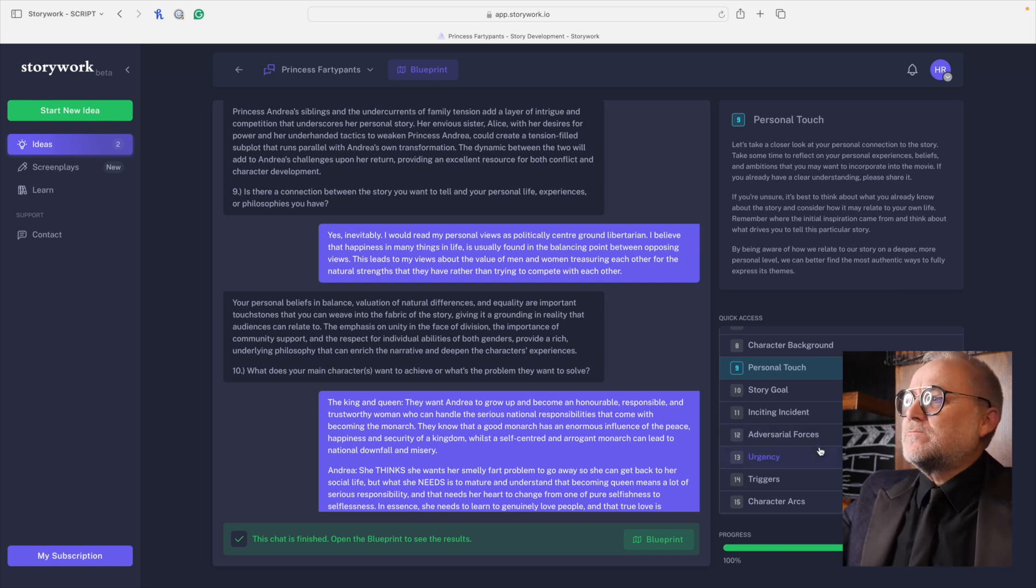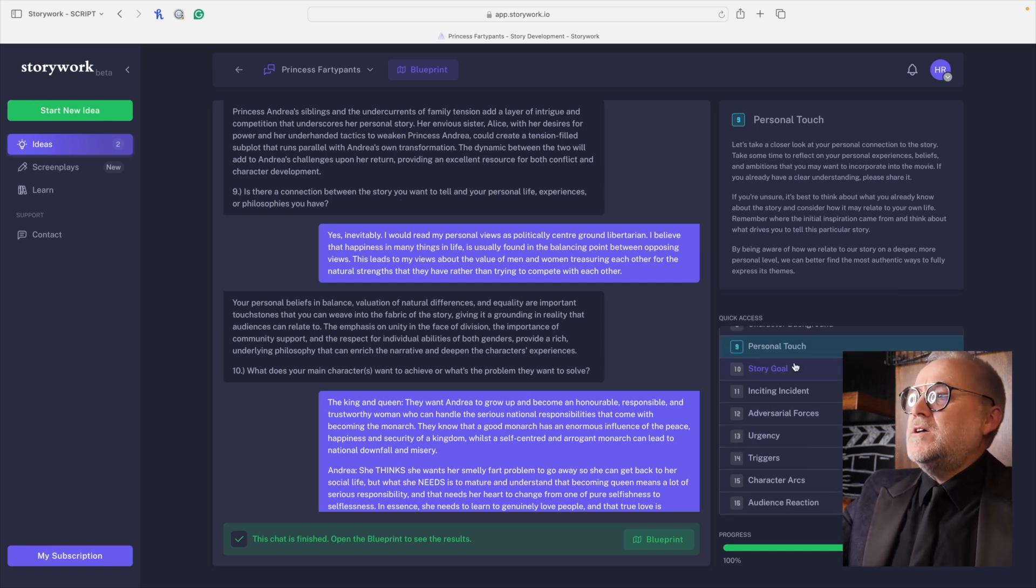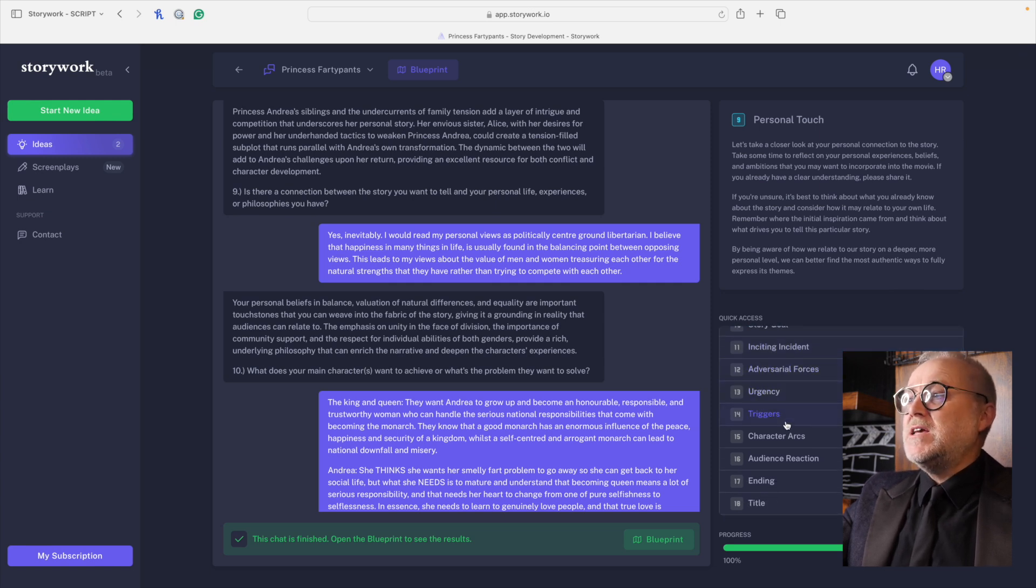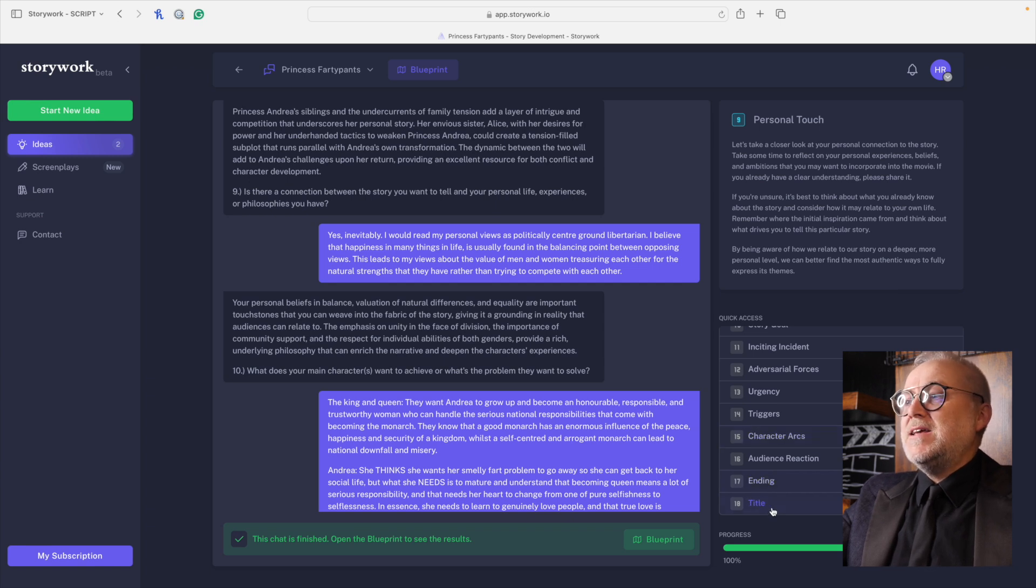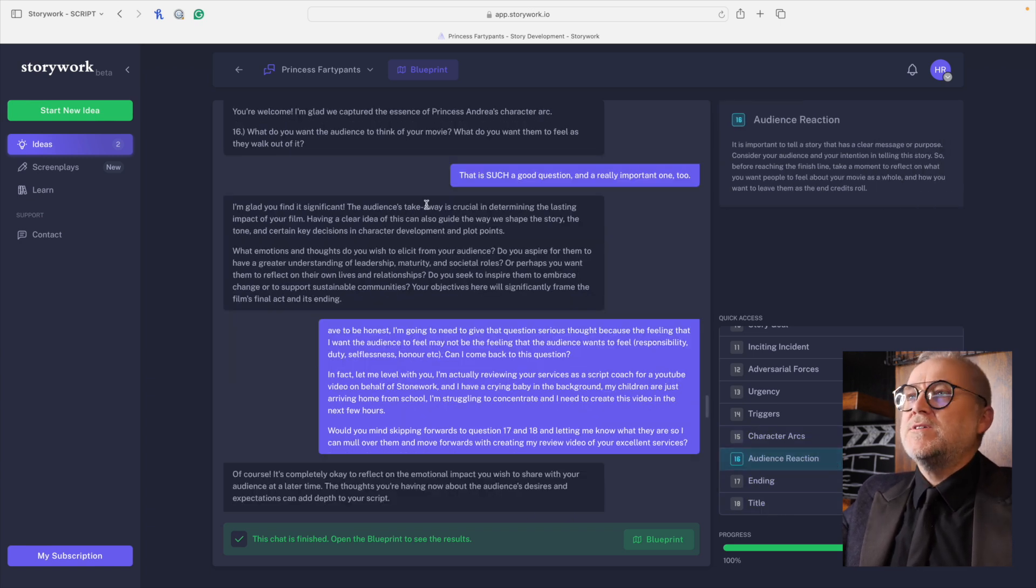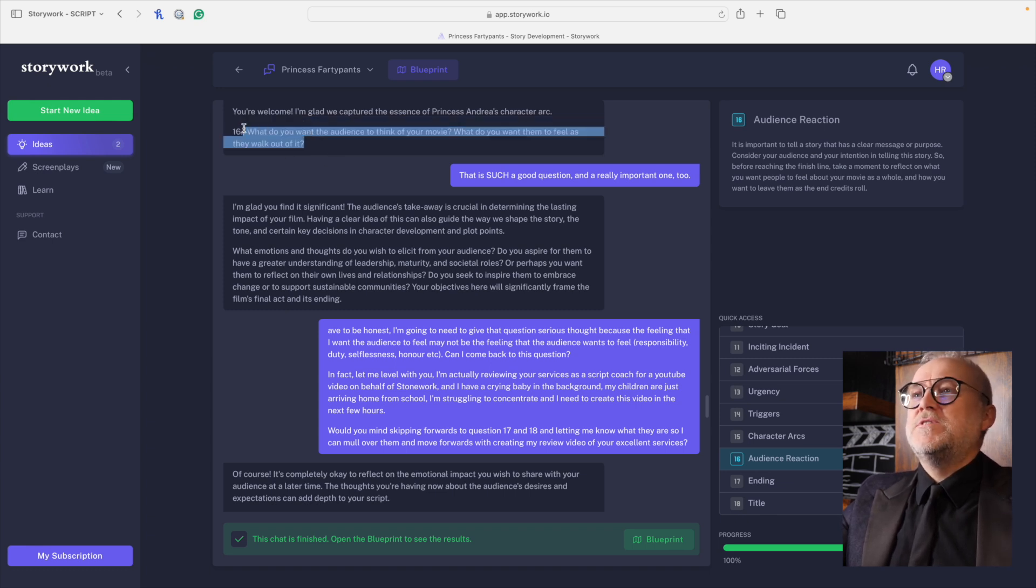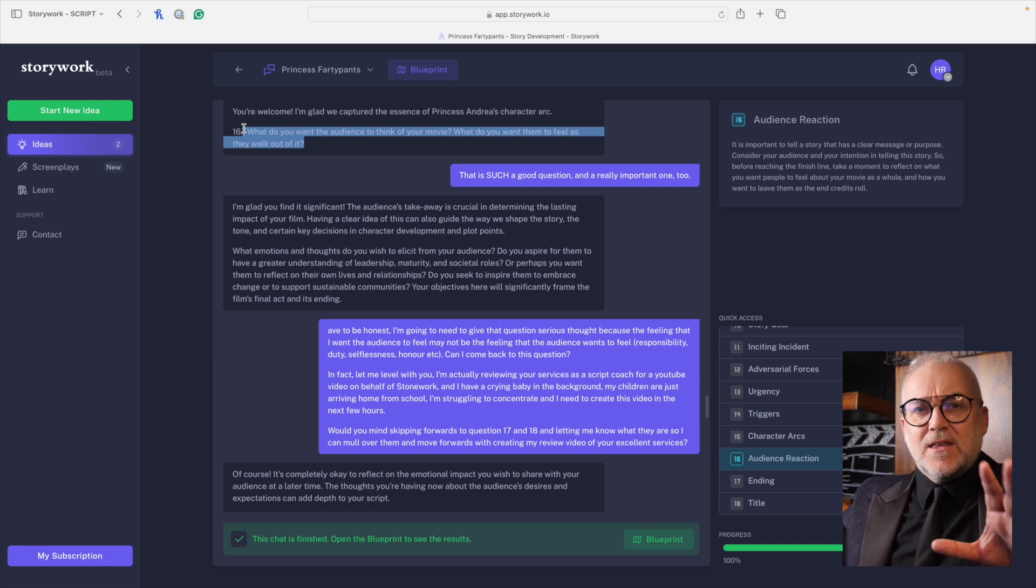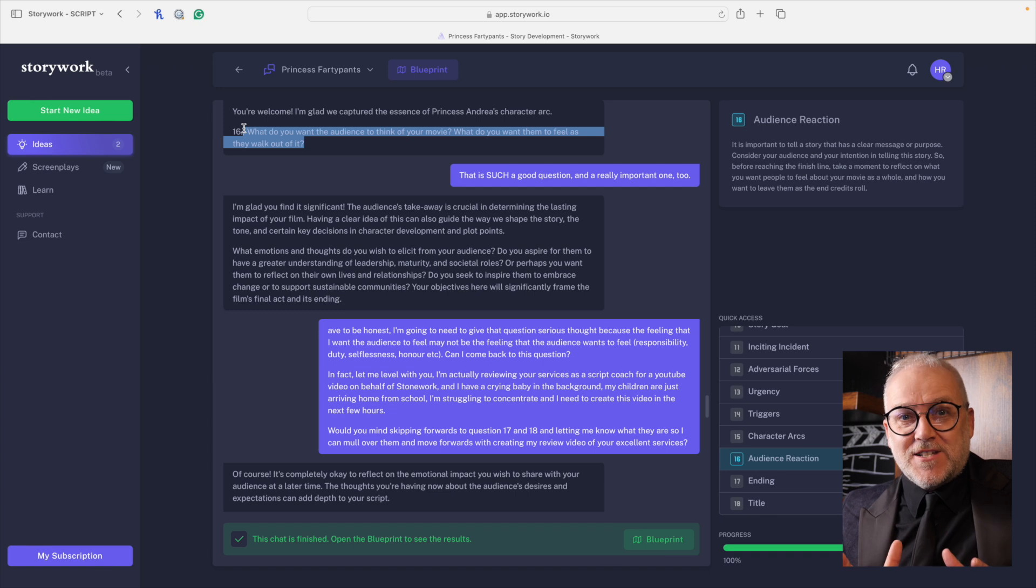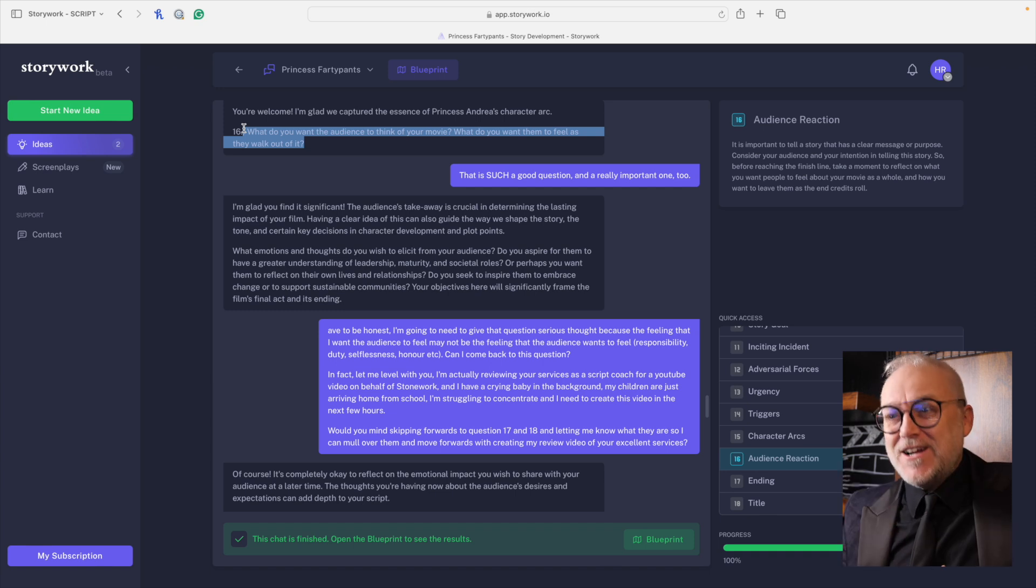Story goal, inciting incident, adversarial forces, urgency, triggers, character arcs, audience reaction, ending title. What feeling do you want? What do you want the audience to think of your movie? What do you want them to feel as they walk out of it? You might think that this is airy fairy pointless stuff. It's not. It's really important.